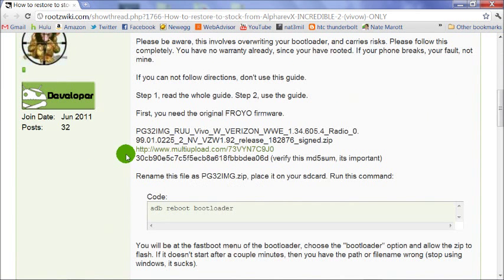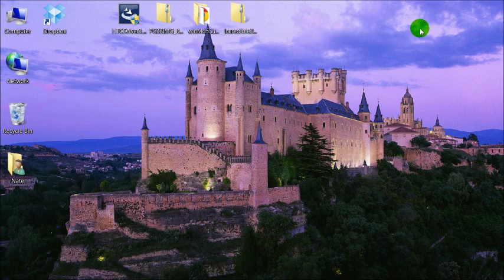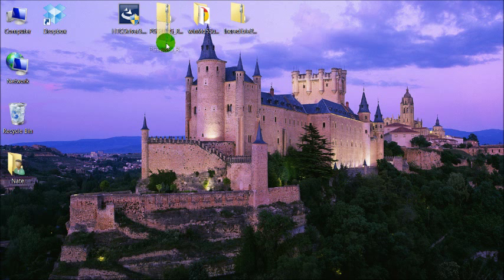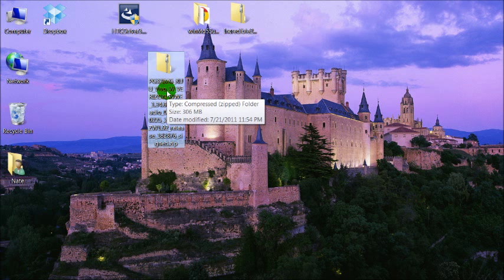First step is to download this file. It's the stock Froyo firmware. So I have that downloaded right here. It has a very long file name.